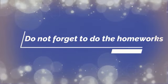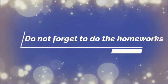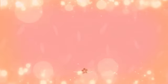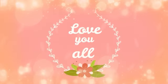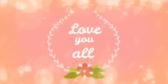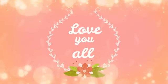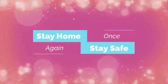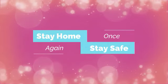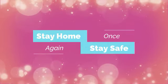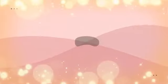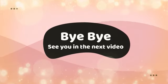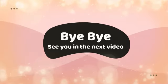Do not forget to do your homeworks. And love you all. Once again, stay home, stay safe. Bye bye, see you in the next video.